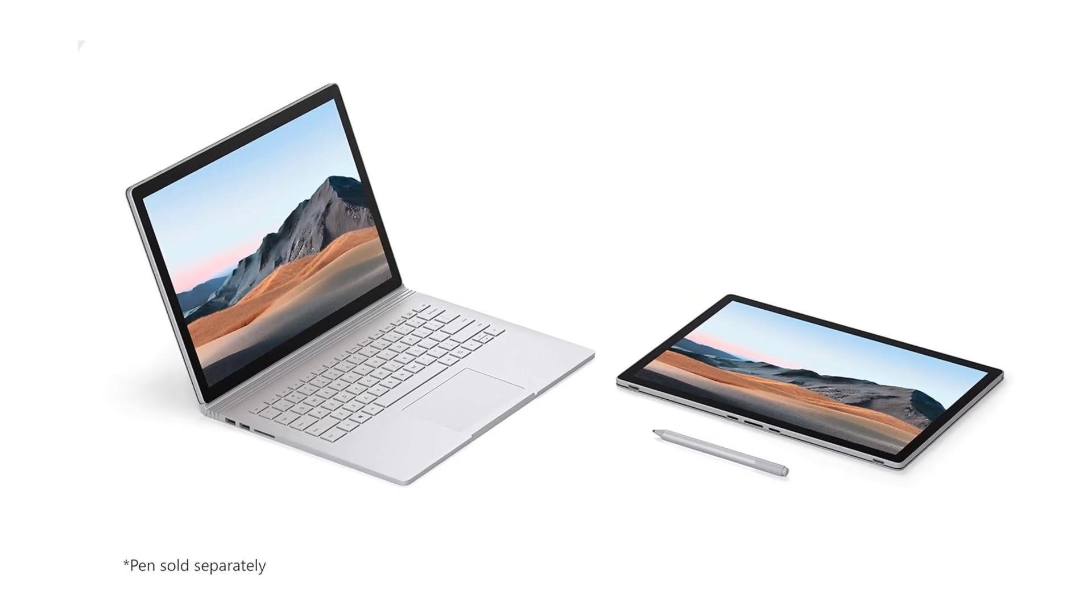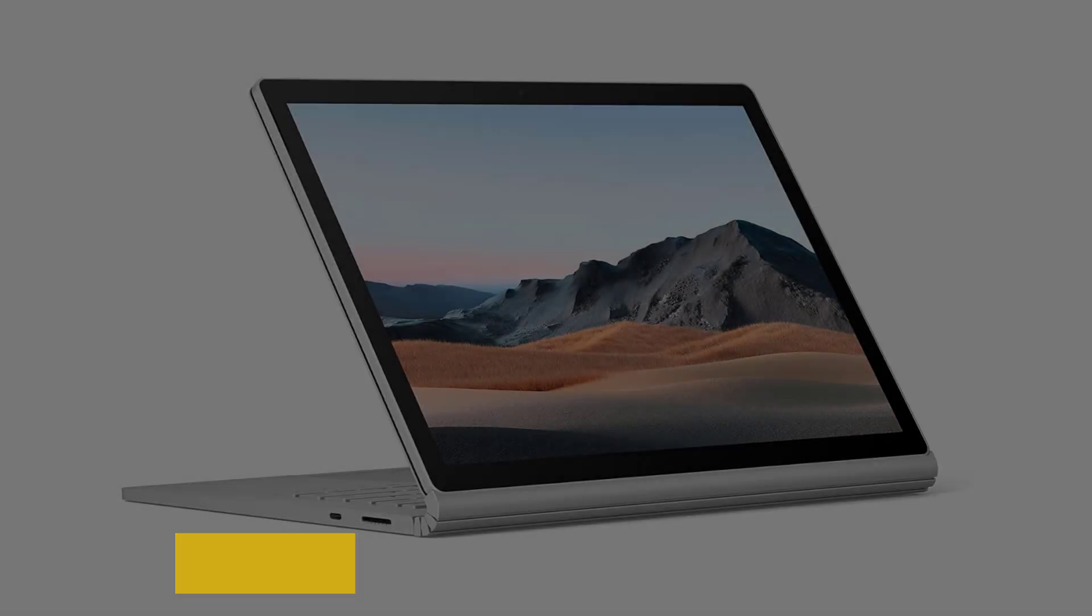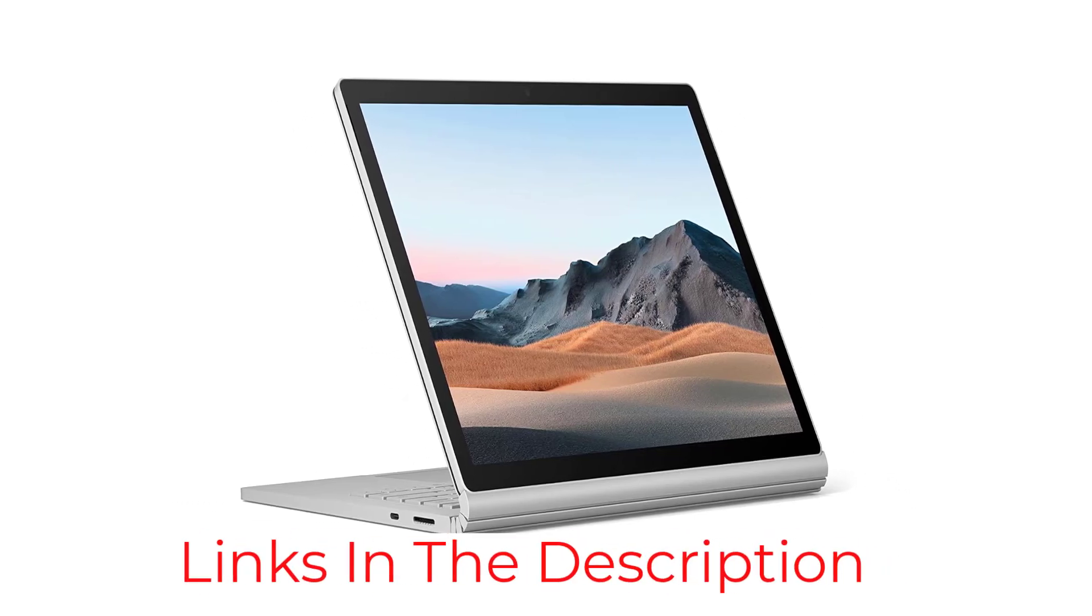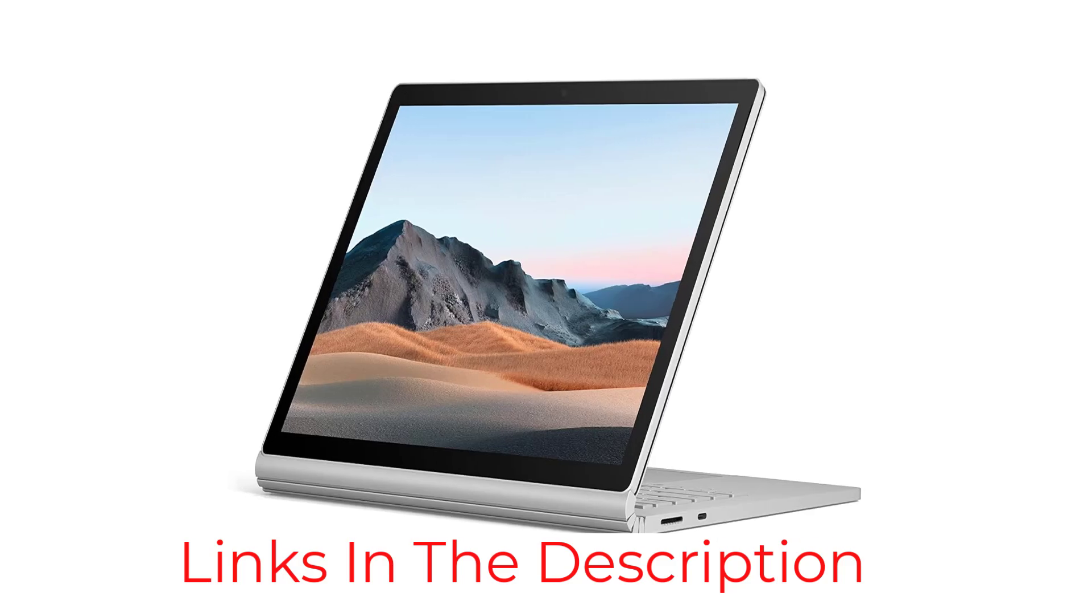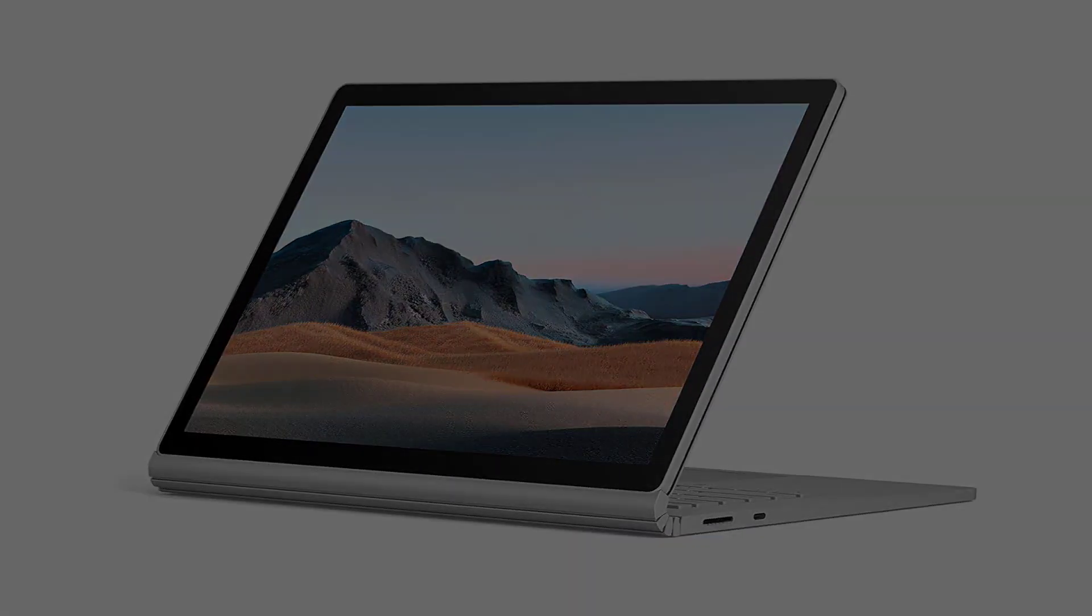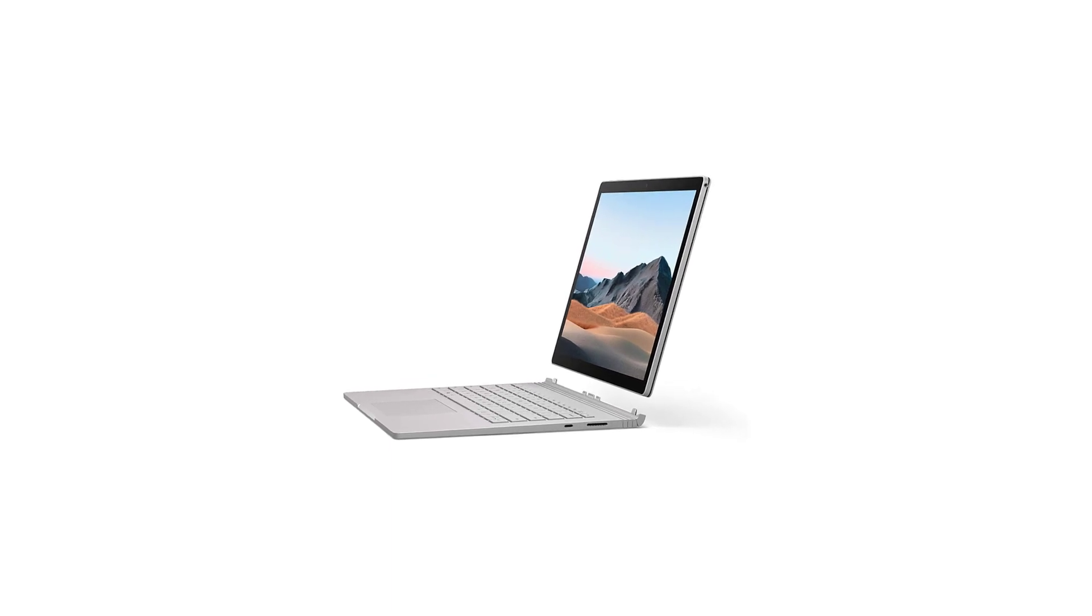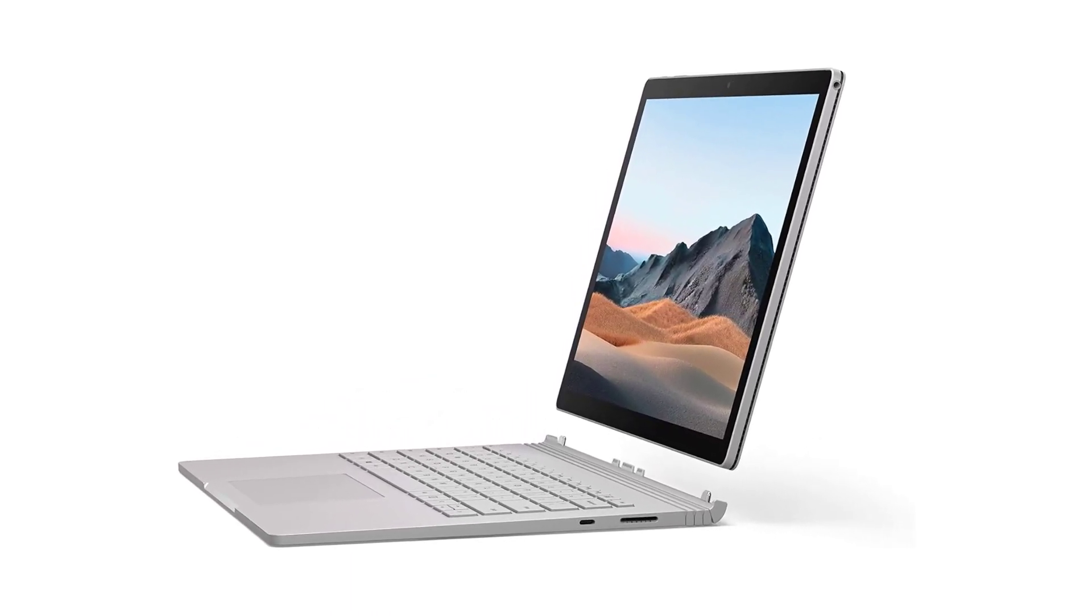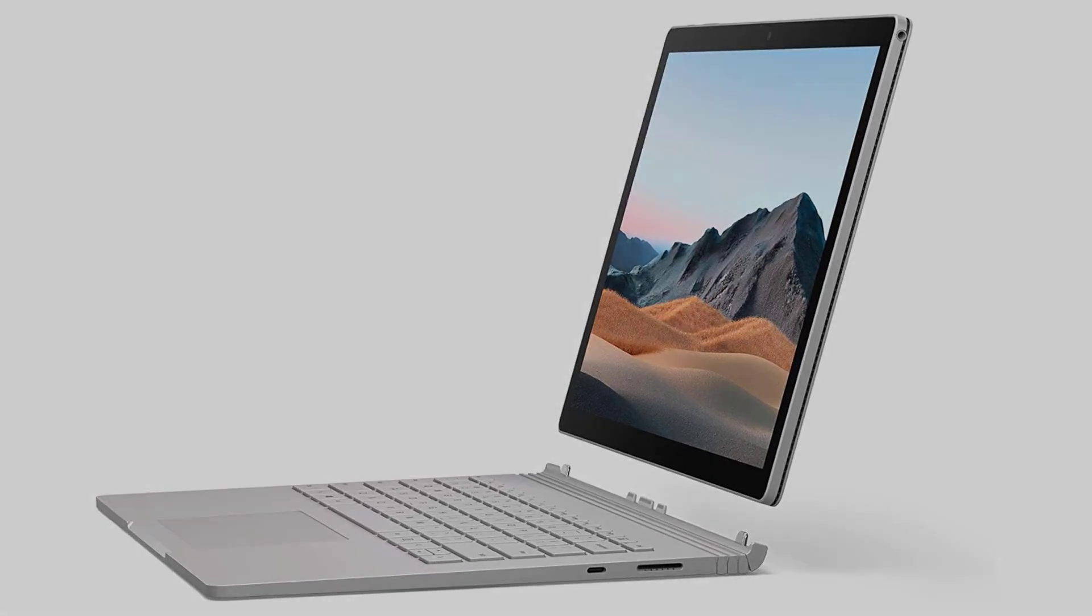The Surface Book 3 has a sleek and modern design with a detachable touchscreen display that can be used as a tablet or a laptop. The hinge mechanism is sturdy and provides a smooth transition between the two modes. The Surface Book 3 has a long battery life, lasting up to 16 hours on a single charge, making it ideal for users who need to work on the go.